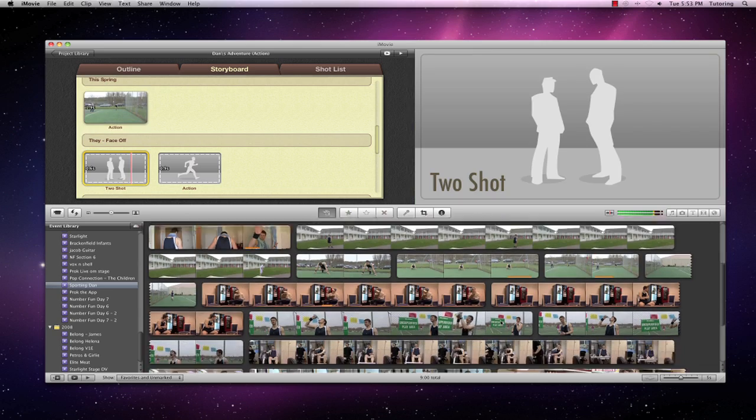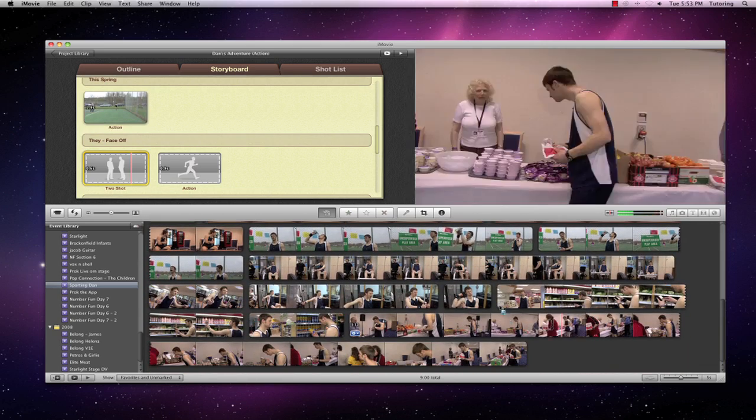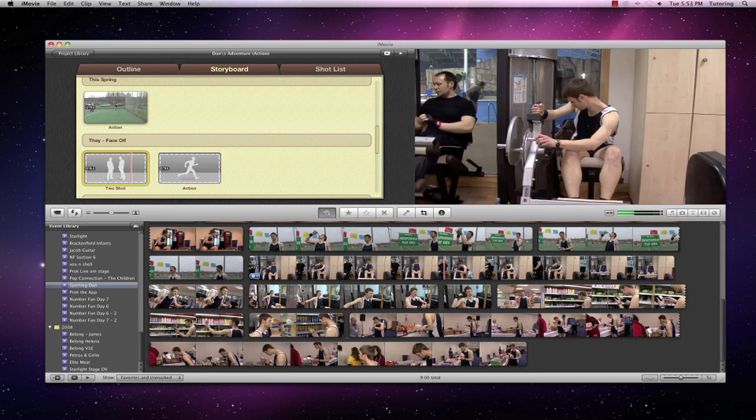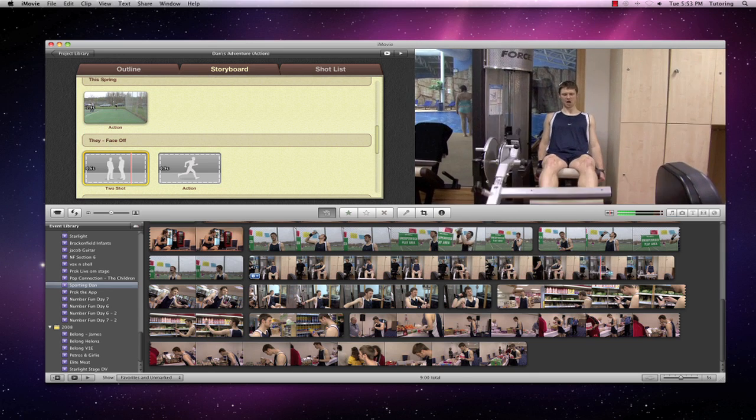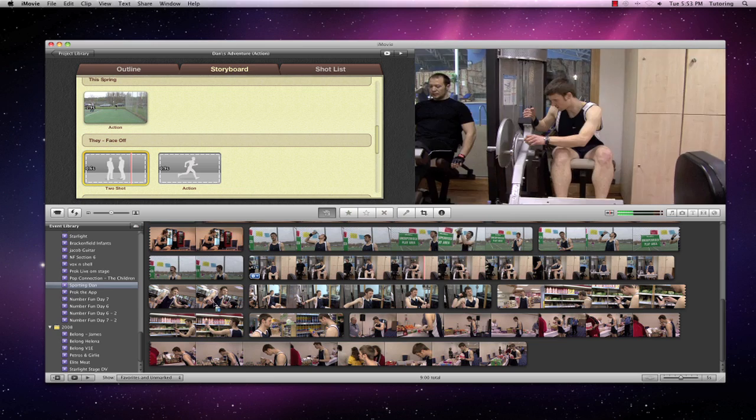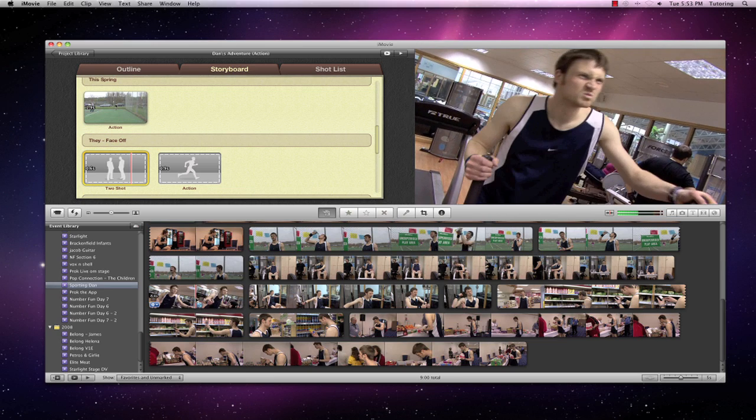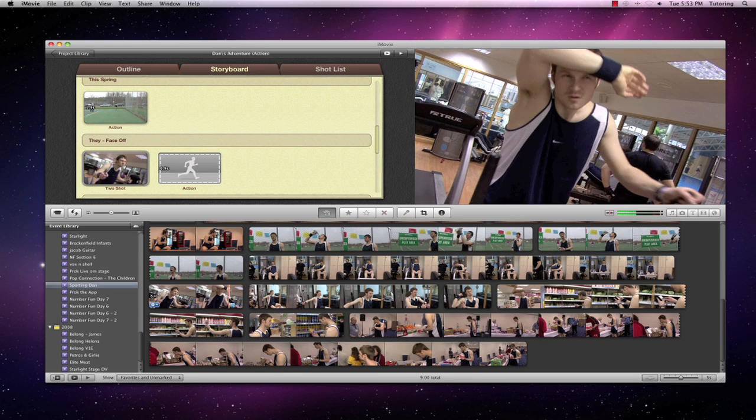Then we want a double shot of two people together. So let's get Dan here in a bit of training. There we go, a bit of training.